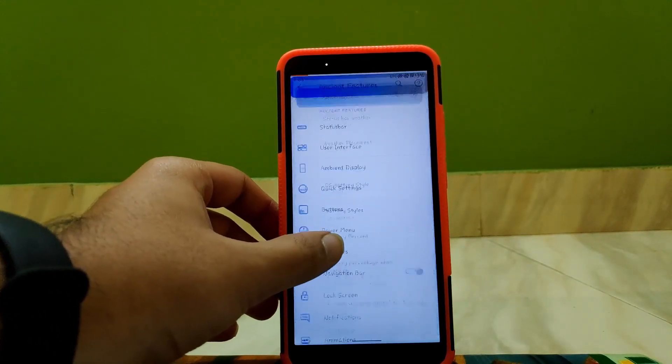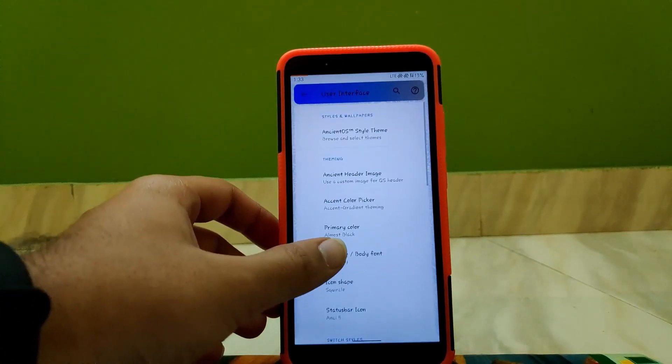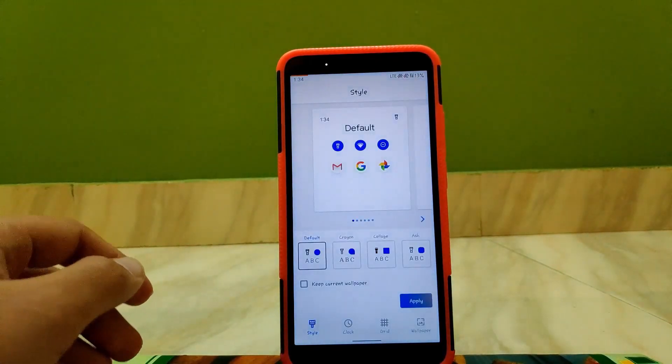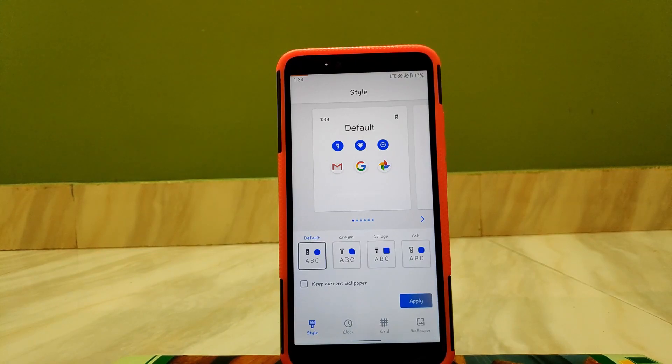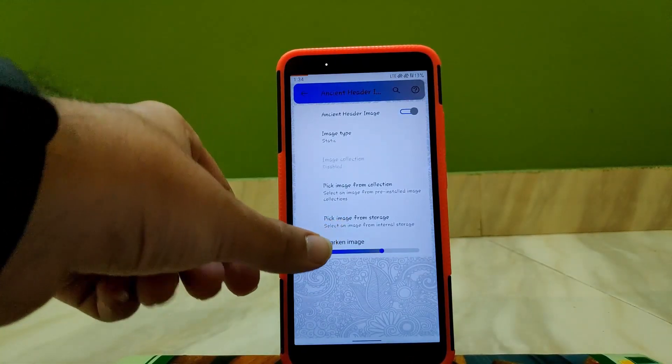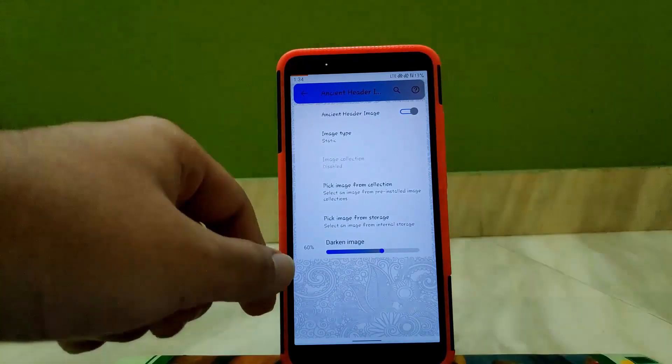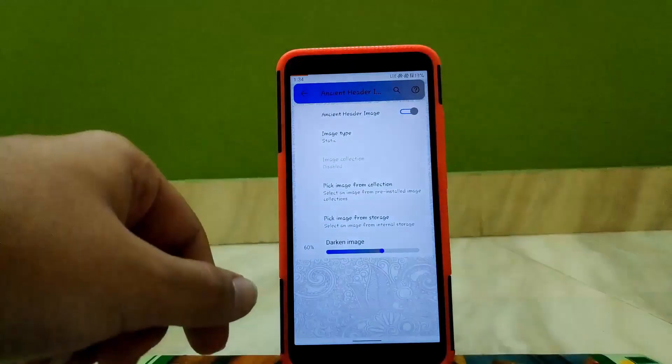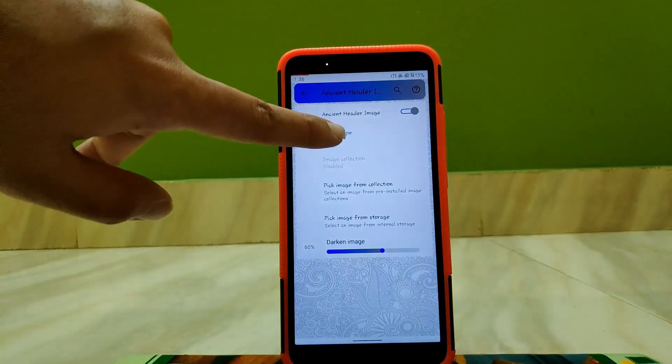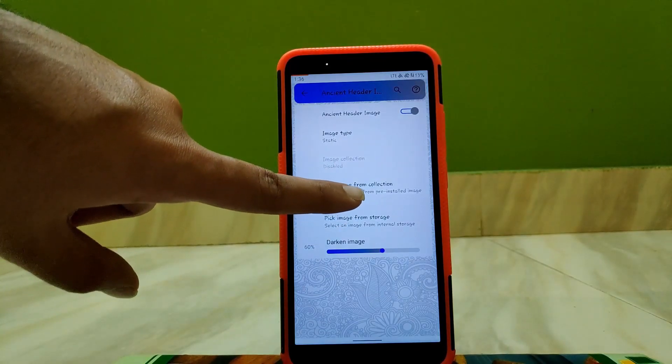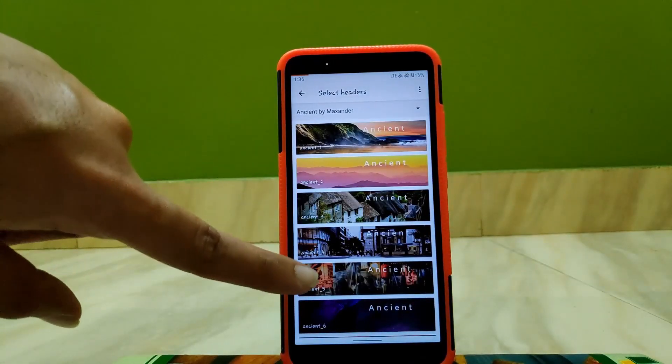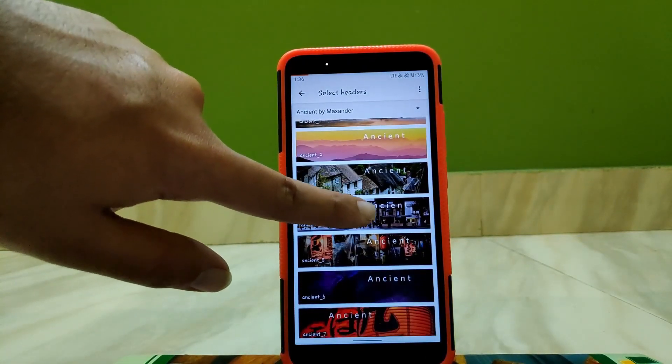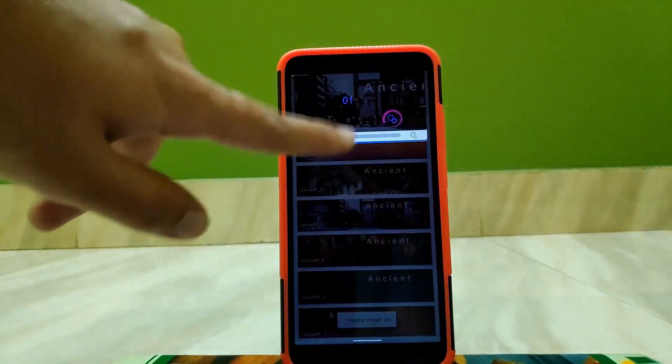Going to User Interface, Ancient OS Theme, here you get general features that you get in other custom ROMs. Going to Ancient Header Image, here you can set header image according to your requirement. Select static here. Now come down and go to Pick Images. You can pick any one of them and it will be set as your header image.